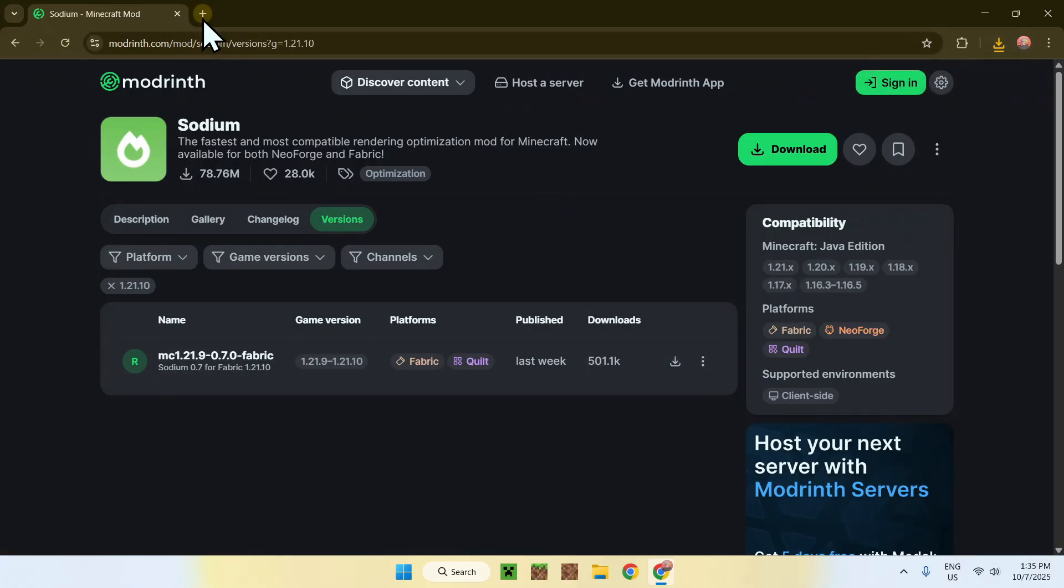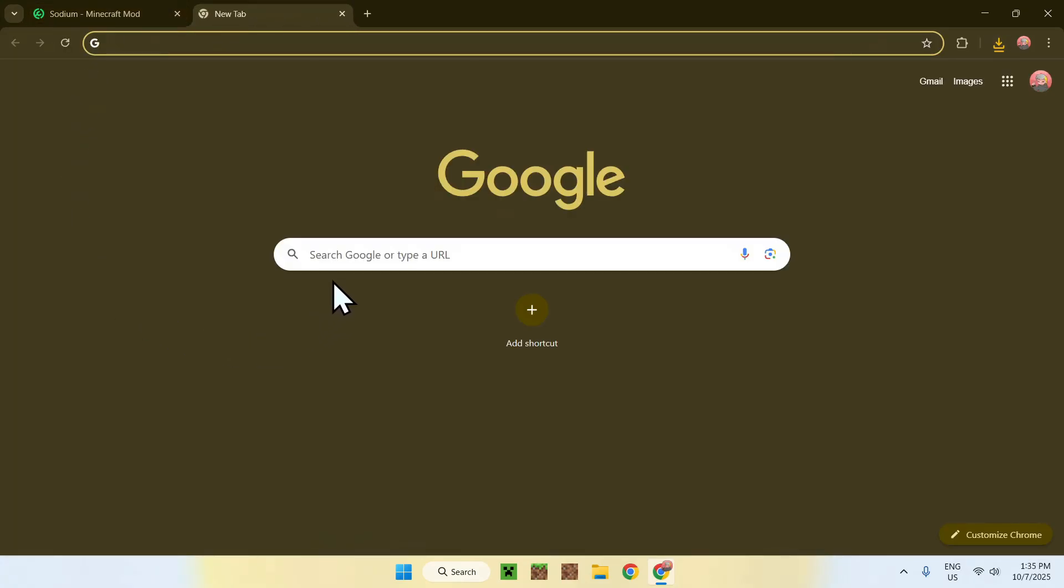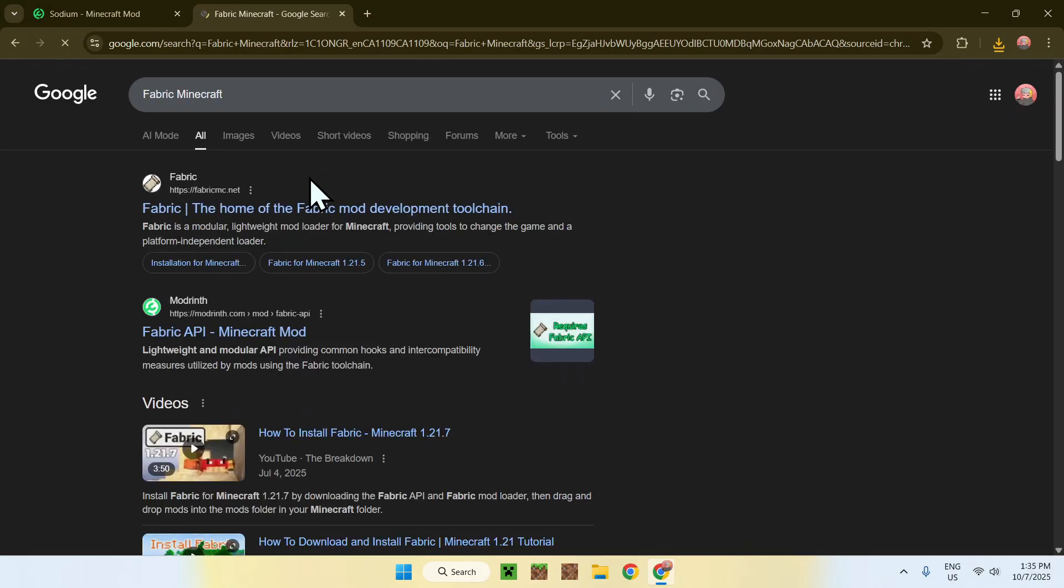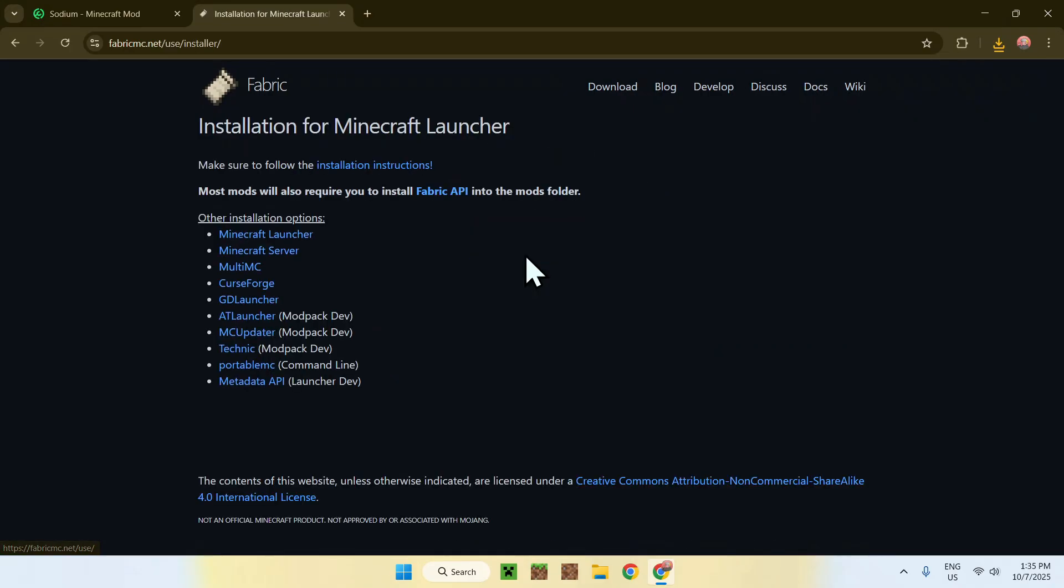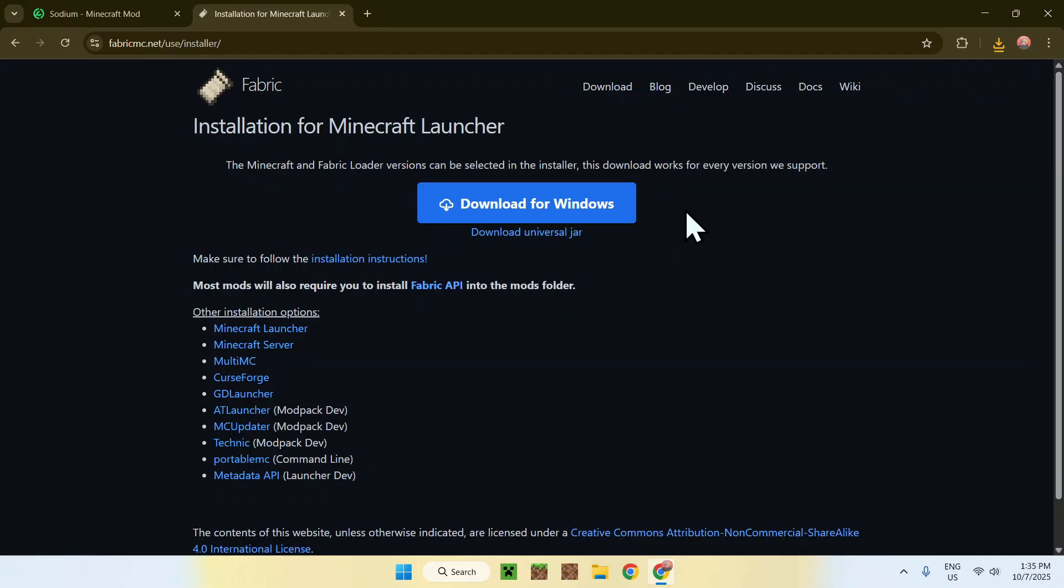So to get Fabric, simply go to a new tab, go to your search bar, and search up Fabric Minecraft. Now enter, and here you'll find fabricmc.net. Simply click on Fabric and this will bring you to this website.